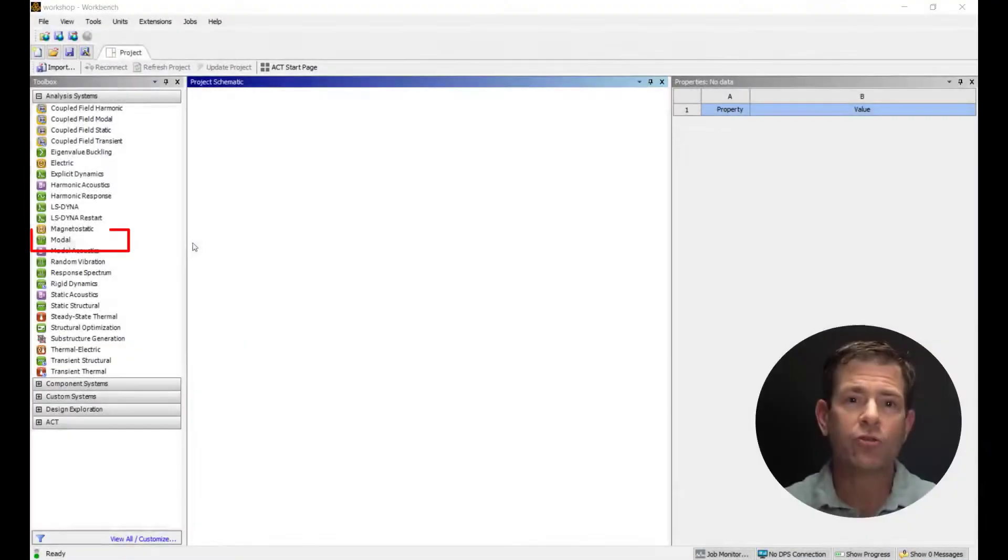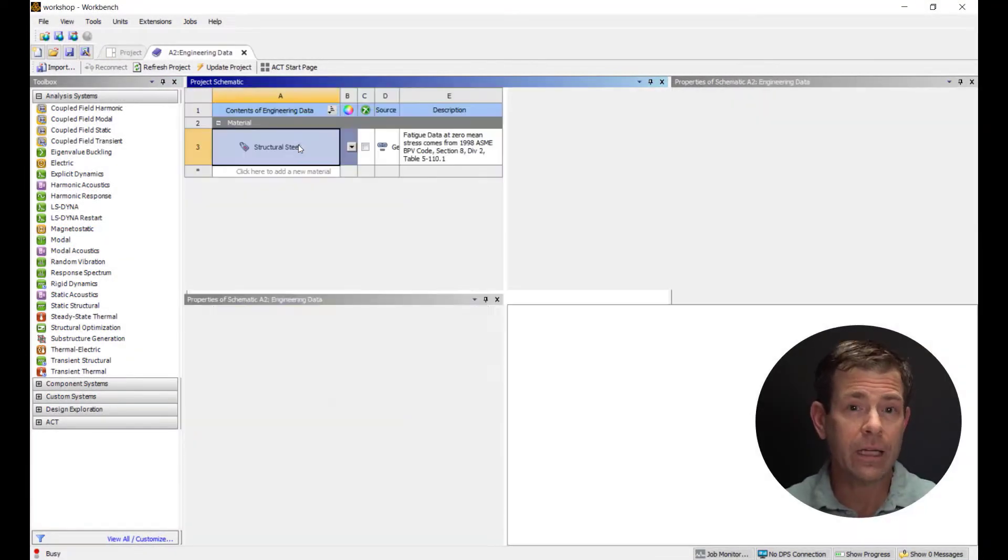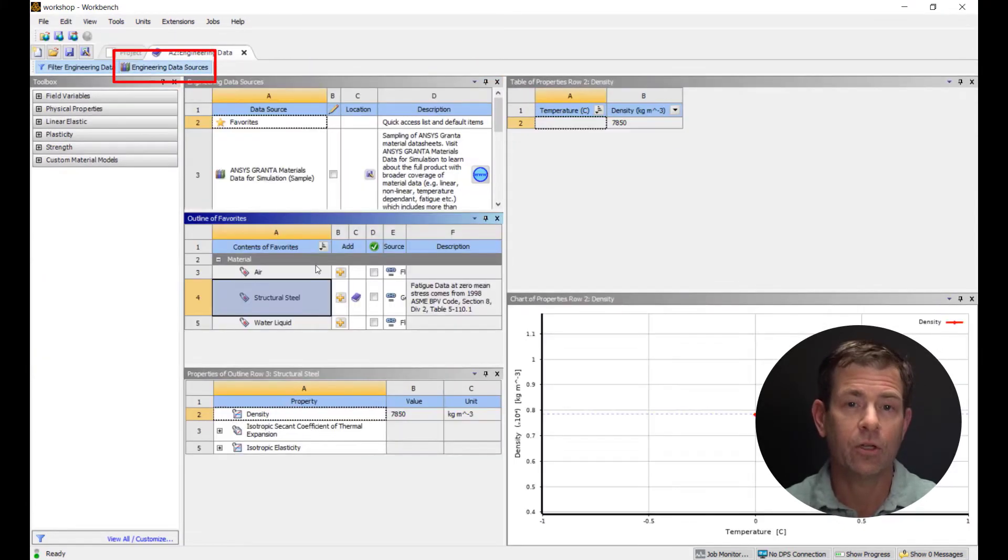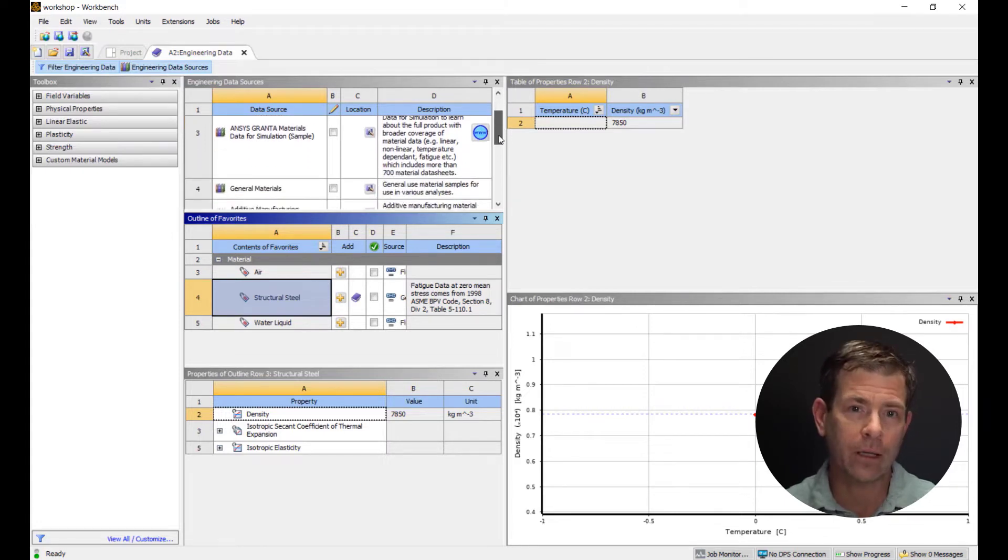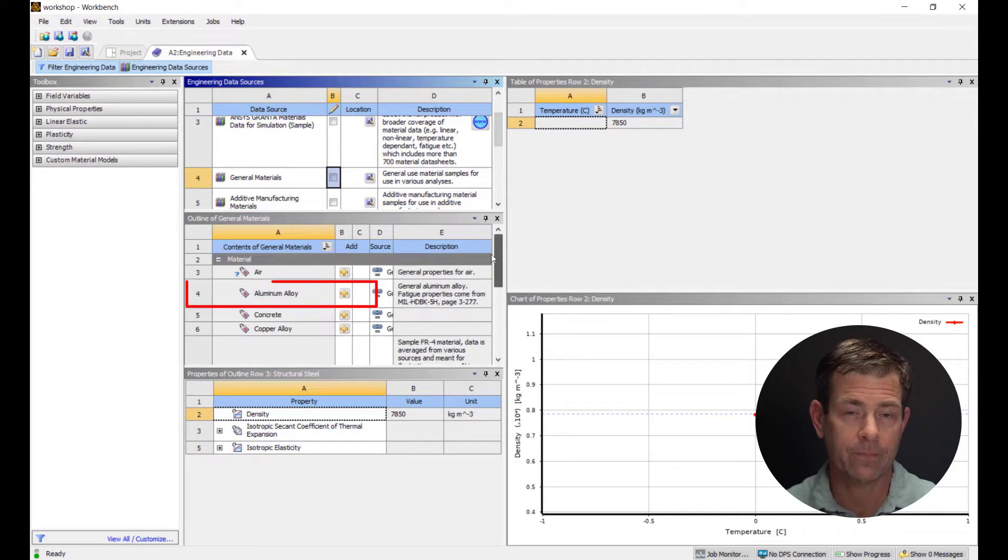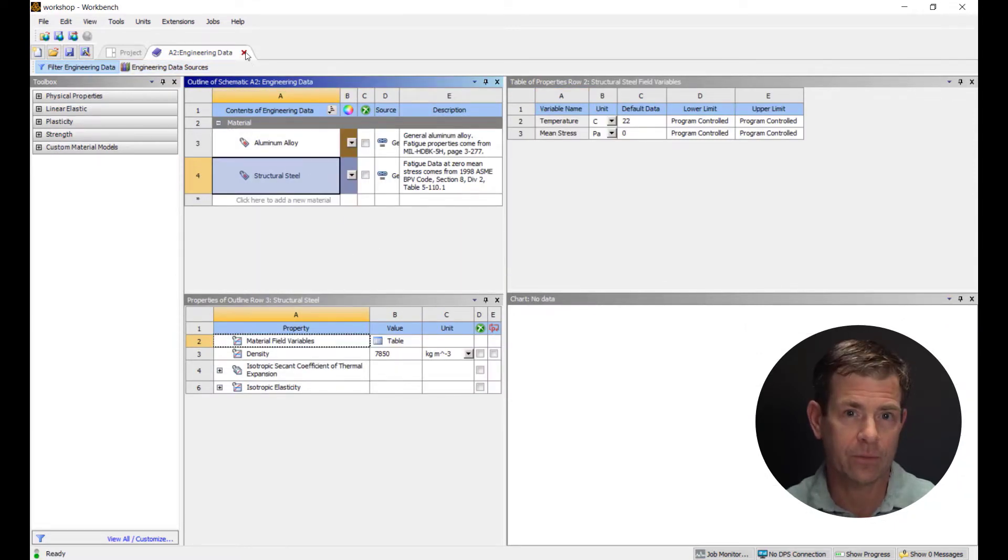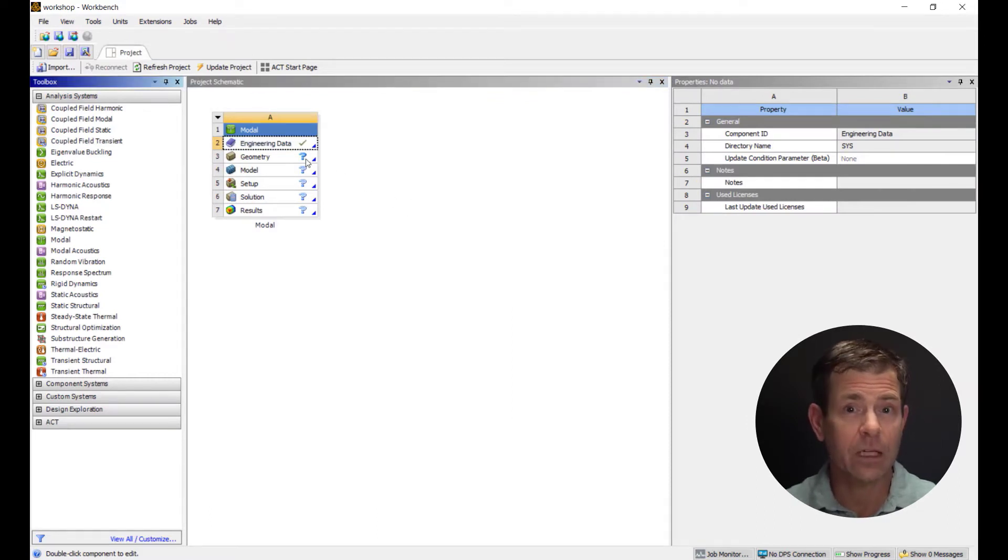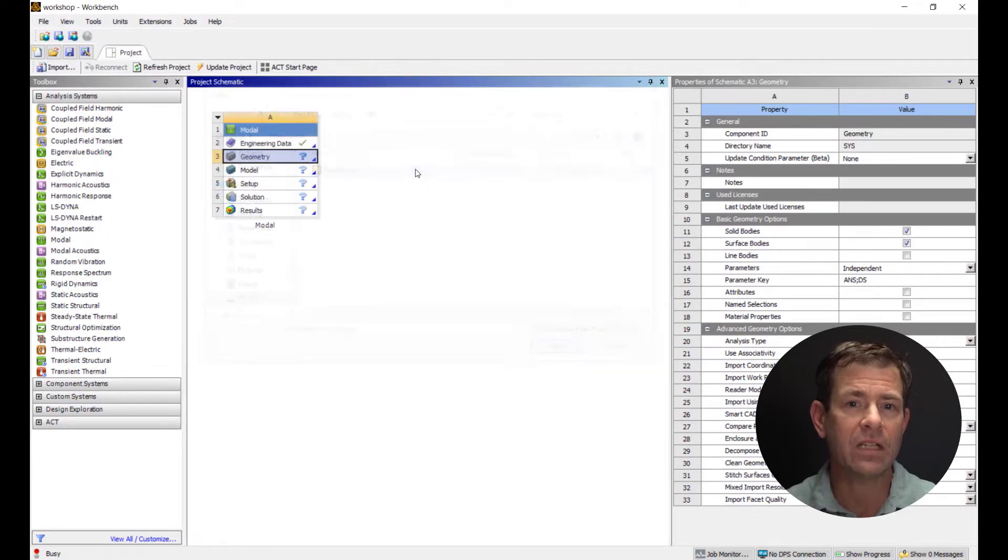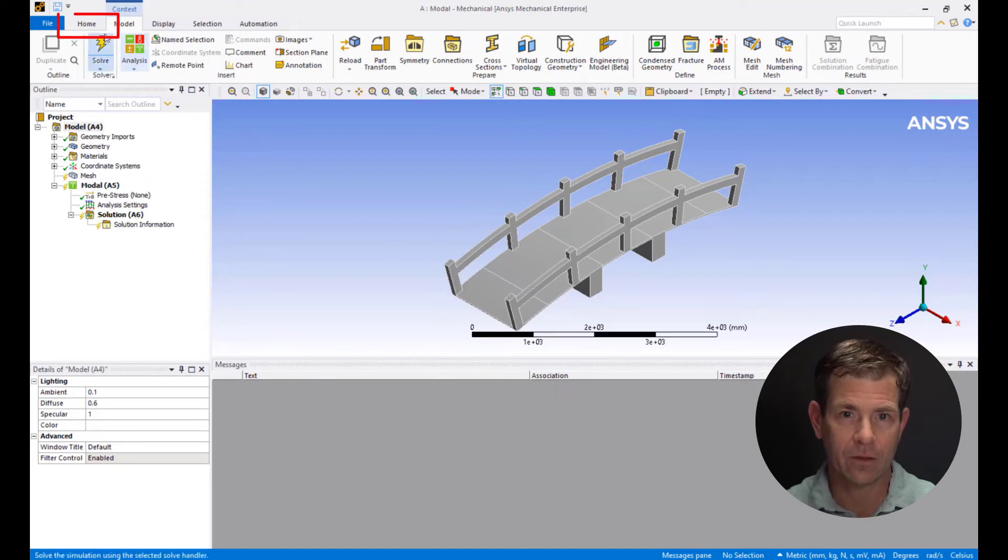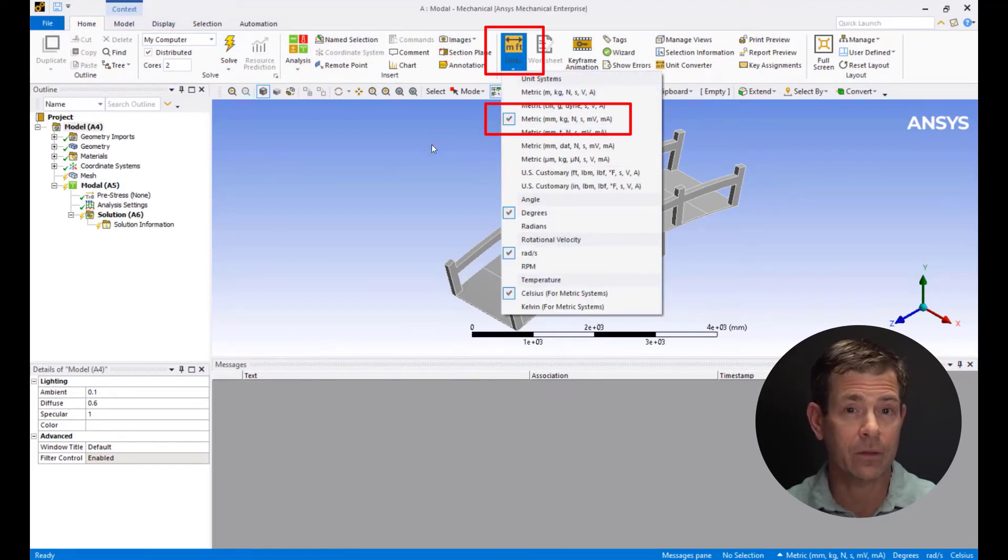Drag and drop a modal system on the project page. Double click on the engineering data to open it. Click on the engineering data sources, go to general materials and add aluminum alloy to our list of materials. Go back to the project page, right click on geometry cell, import geometry, browse and pick the file named footbridge.scdoc. Double click on the model cell to open ANSYS Mechanical.